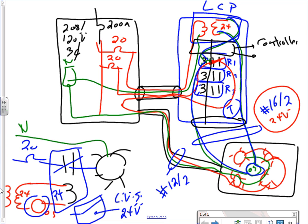Remember class-two circuits? This control circuit — the 16-2 low-voltage circuit — is a class-two circuit under NEC Article 725, which means you cannot put it in the same conduit as the line-voltage power circuit. They must be separated in terms of wiring.